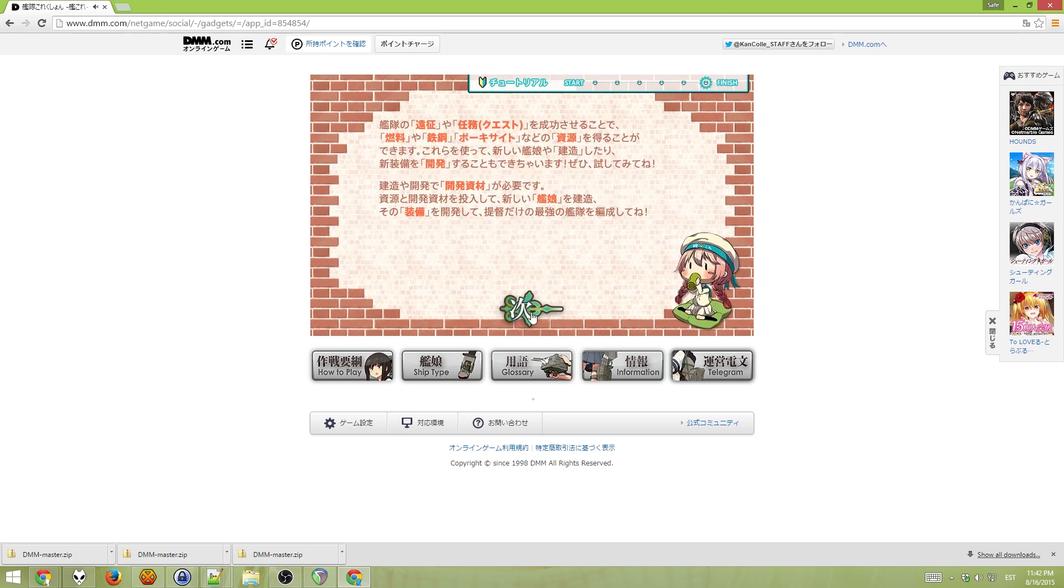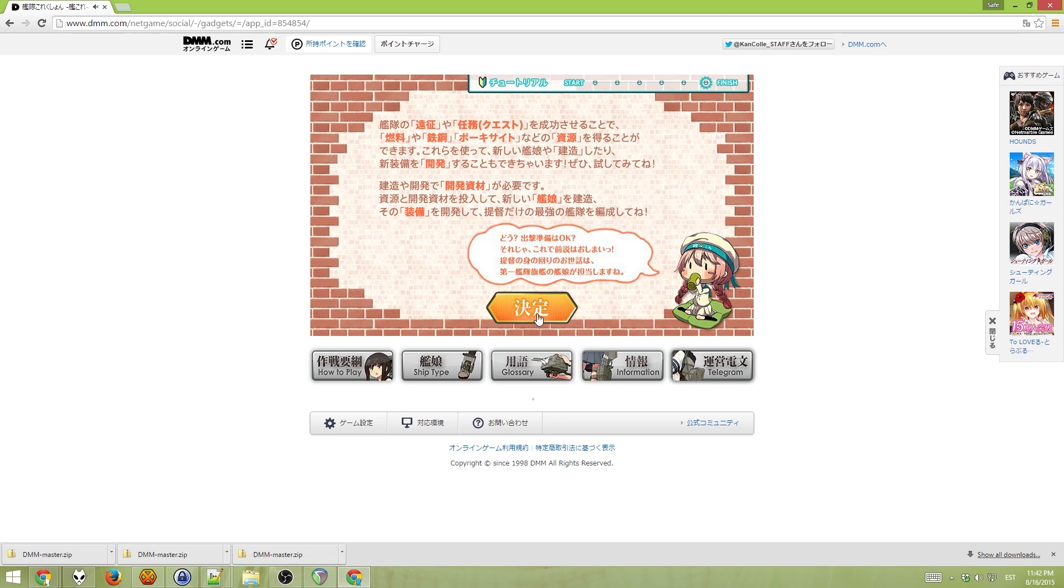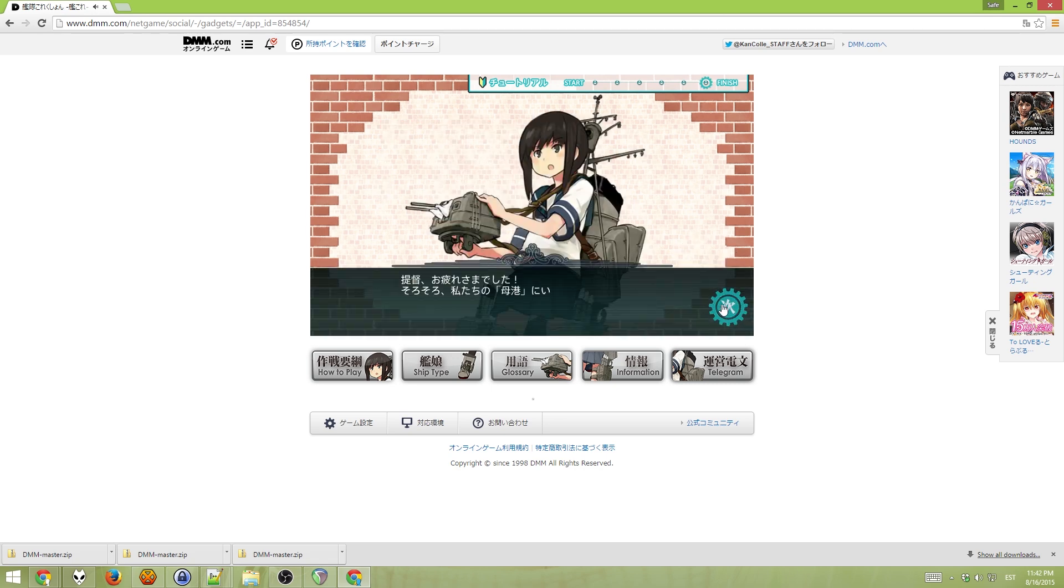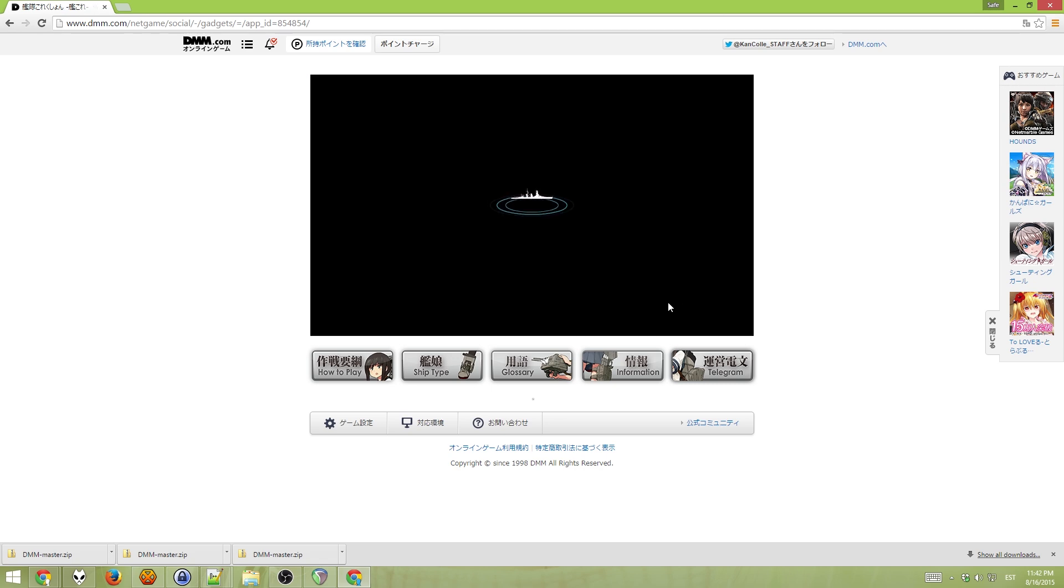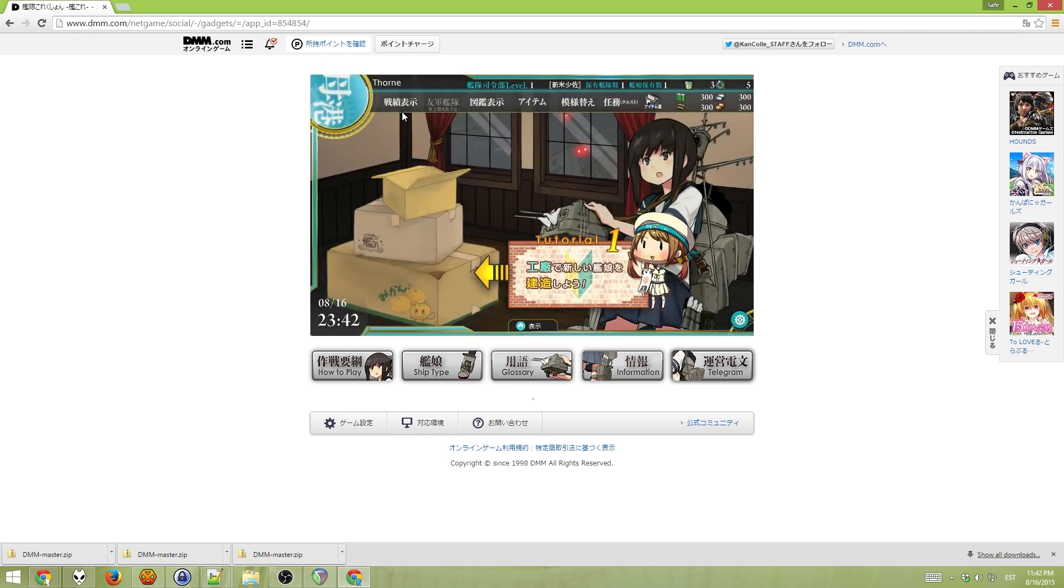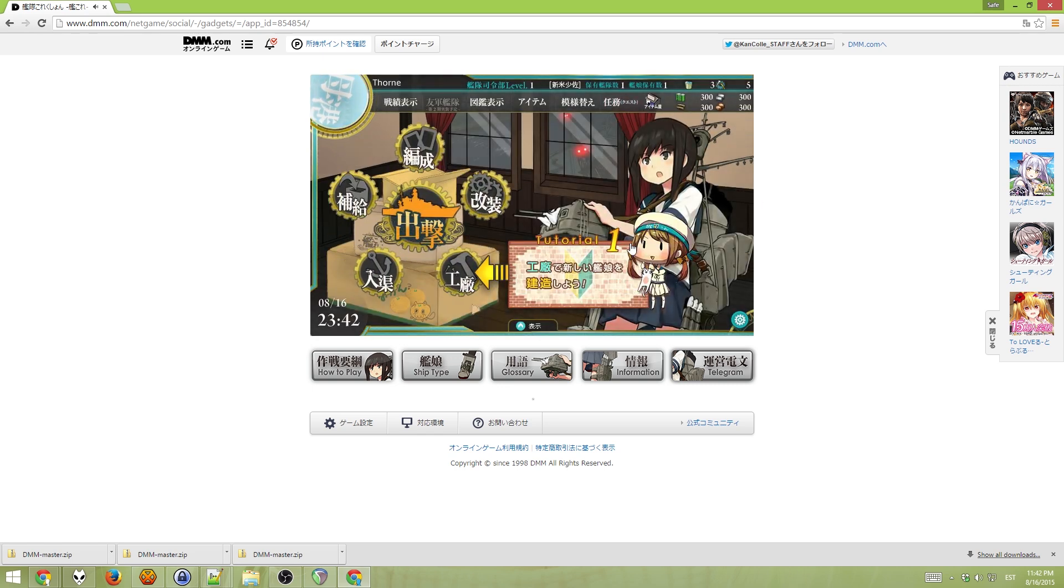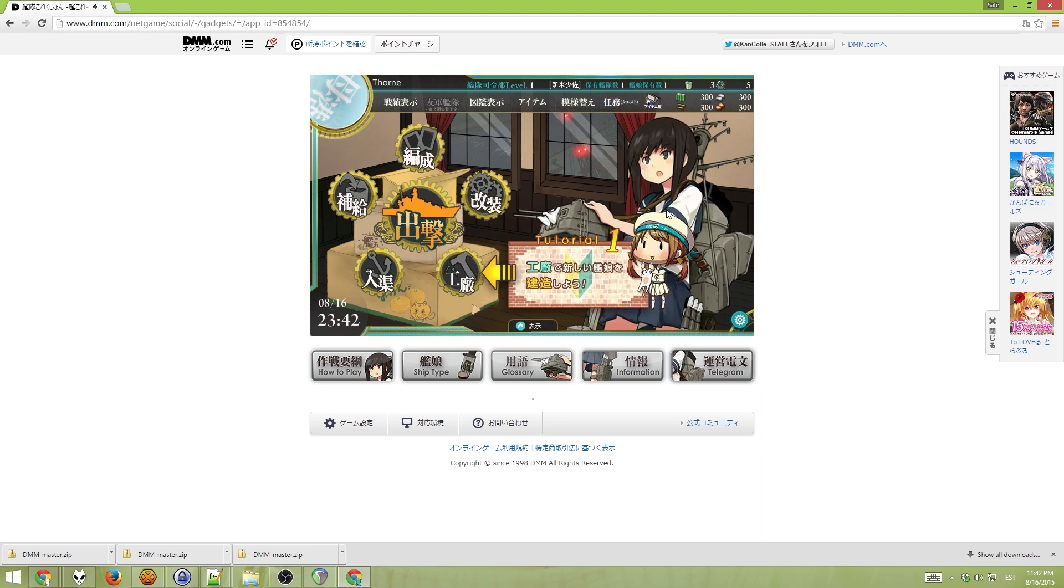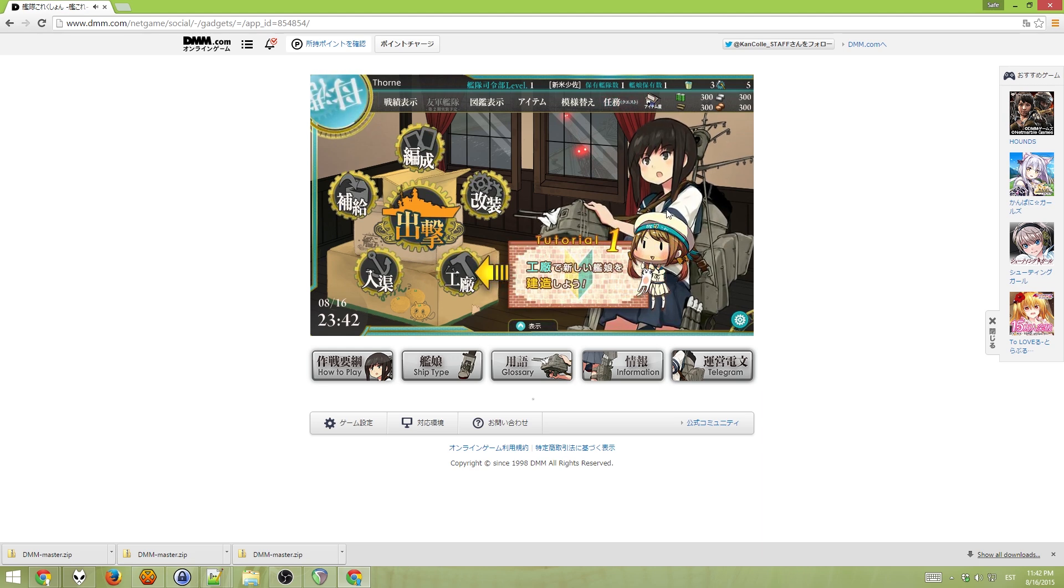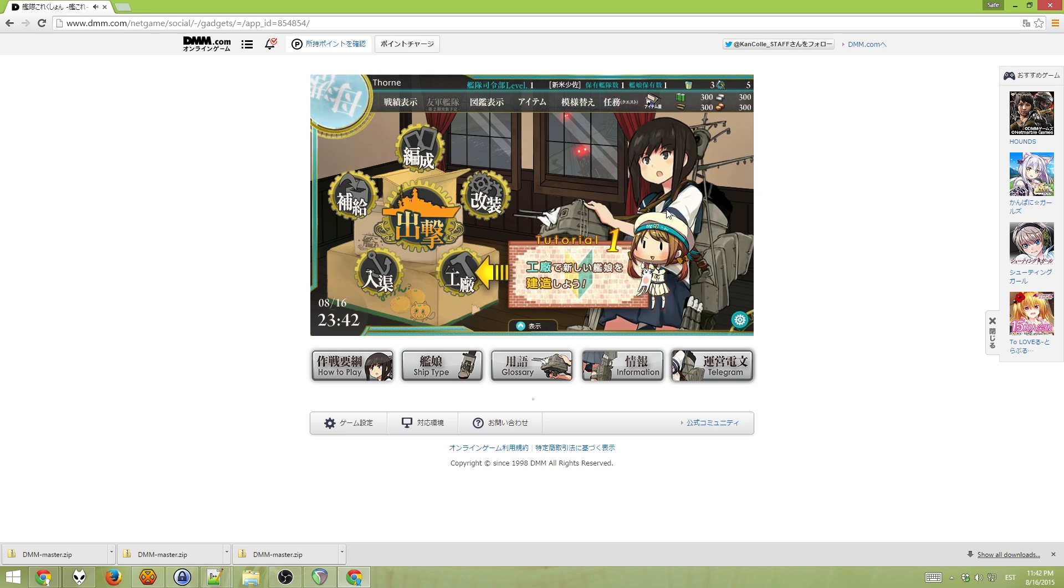This is the tutorial. But since you probably can't understand Japanese, it doesn't matter. So, just click next, next, next, next. And once you get this place, you have successfully registered to the game and everything should work now.